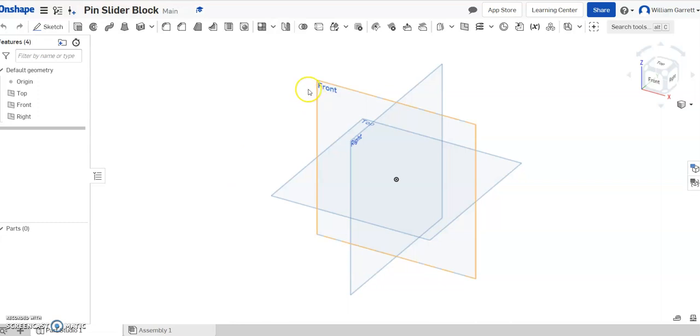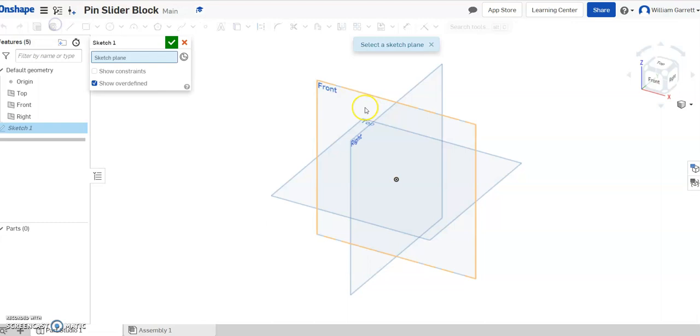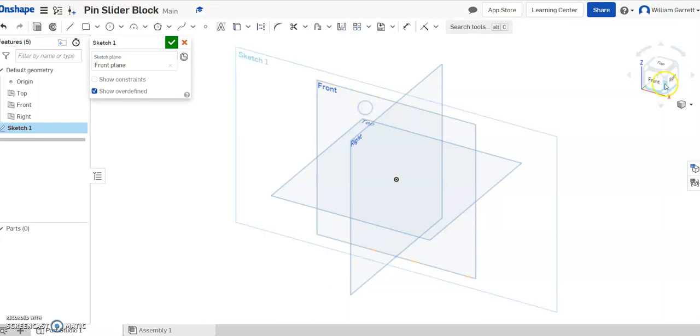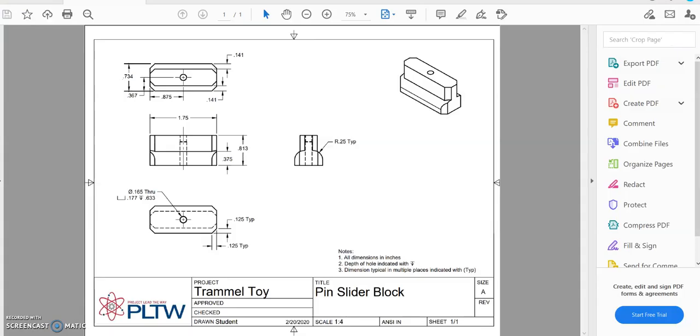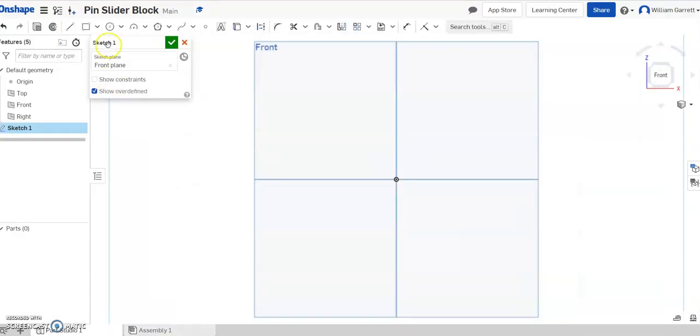So I've already started my part project, and we're just going to start a sketch. I'm going to go on the front to do the bottom of this piece. If we look back at it, we can see the bottom is 0.375 tall by 1.75 long.